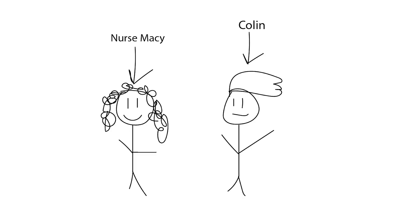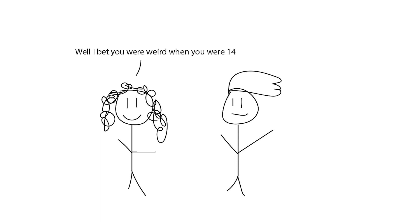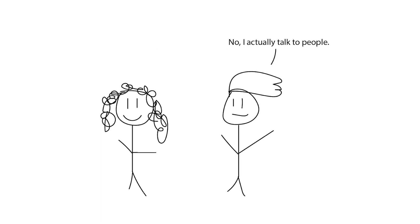Anyway, then we are introduced to two new characters, Nurse Macy and her assistant Colin, who are talking to each other. Damn, Jessica is weird, she looks emo. Well, I bet you were weird when you were 14. No, I actually talk to people, like my crack deer.